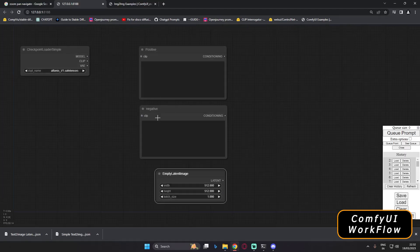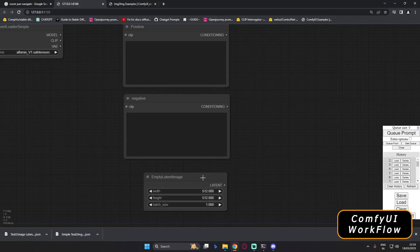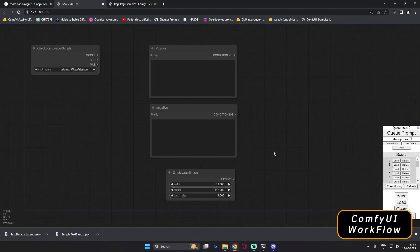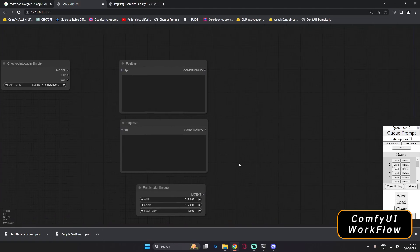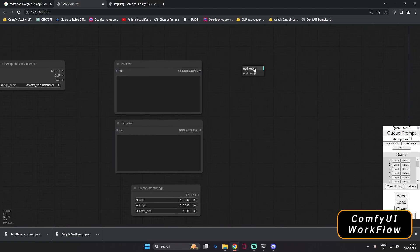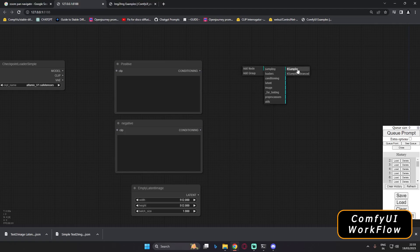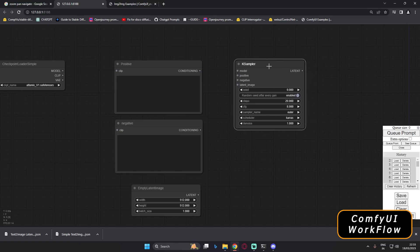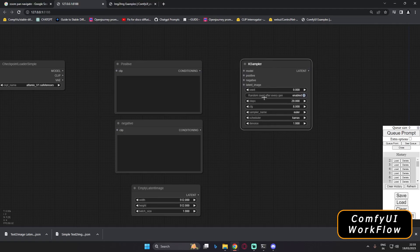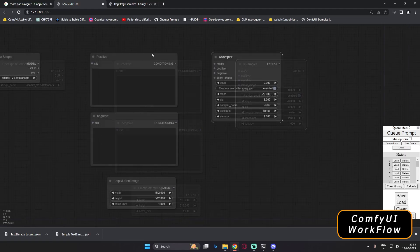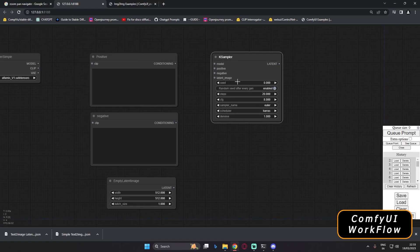So now four things are set up: checkpoint, positive prompt, negative prompt, and the width/height via the latent image. The next thing we need is the sampling method, sampling steps, CFG scale, and related settings. Right-click, Add Node, go to Sampling, and select KSampler. You can see it includes seed, steps, CFG scale, and sampler name — almost everything needed to generate a basic image.